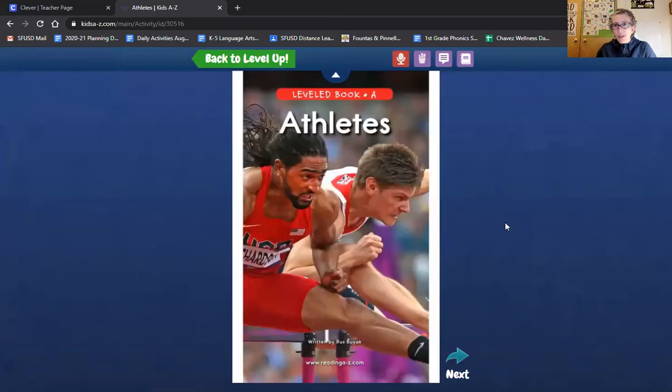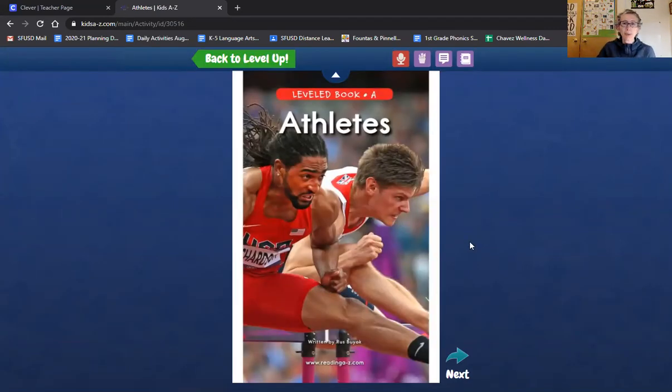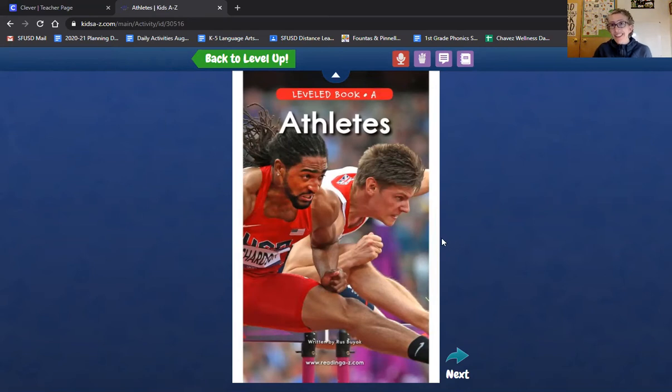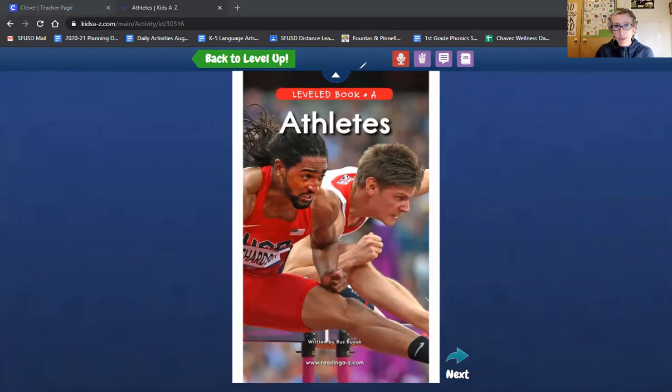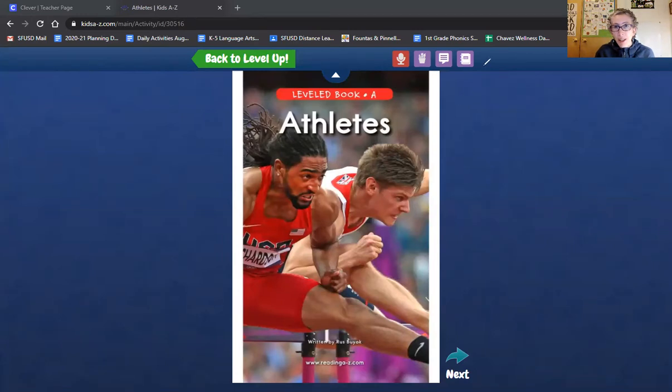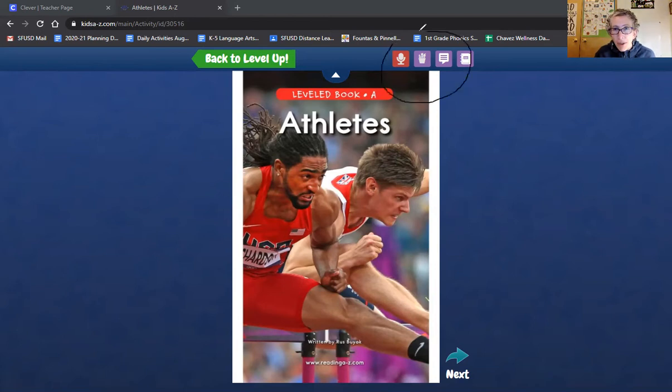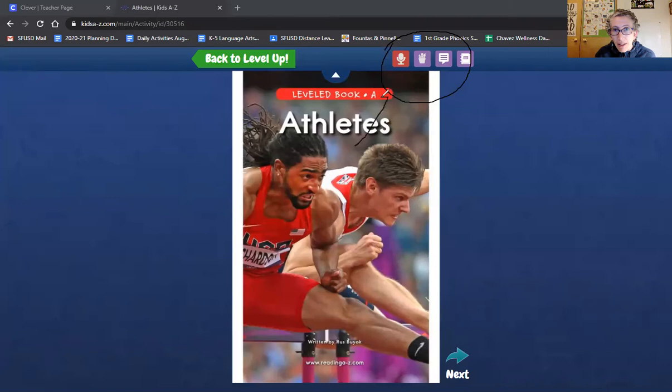I want to show you something that you might not have used before on RAS Kids. This is pretty cool. When I'm reading the book, I can record myself reading. Let's see if you can see that record button. I'm going to show you where it is. Here we go. So up at the top, there's a button to record. Do you see it? I'm going to point to it with an arrow.